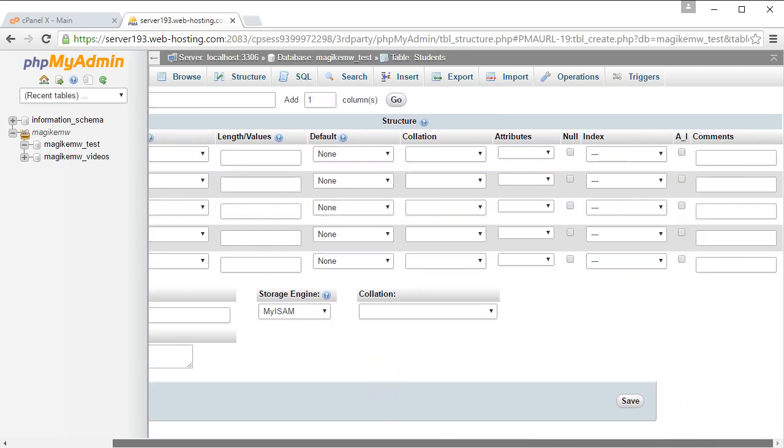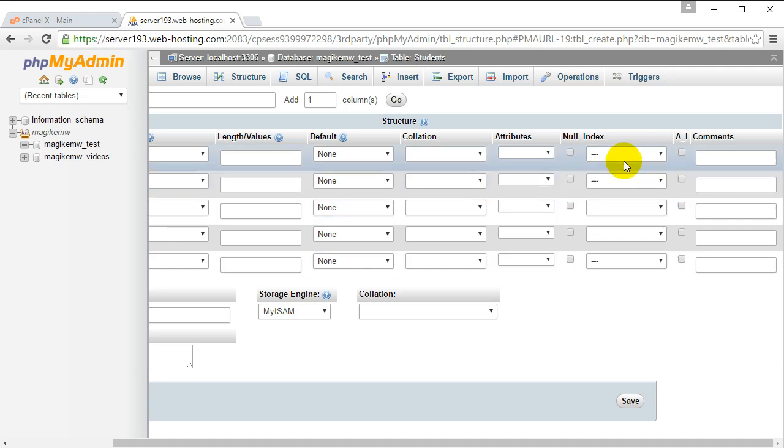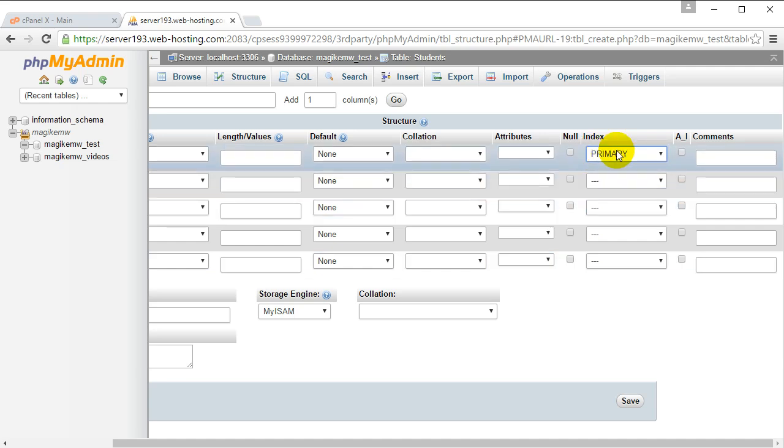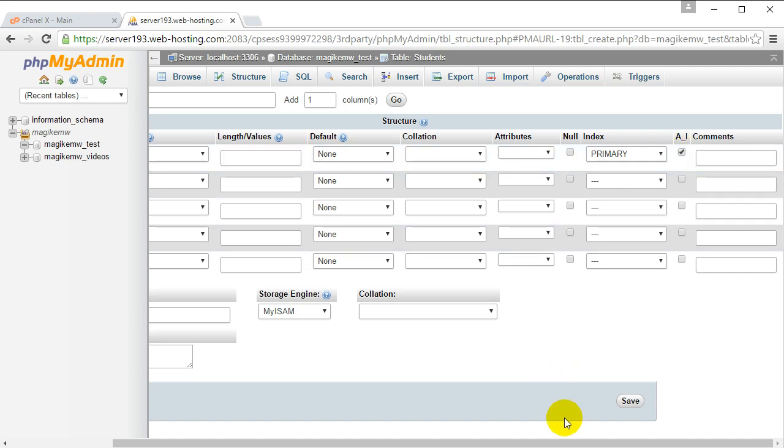The ID is going to be our primary key. Primary key means that it's going to uniquely identify every single row in this table, so every single row or record is going to have a different ID. You're going to click on auto increment because we don't want to manually set the ID every time - we want it to automatically set it for us.